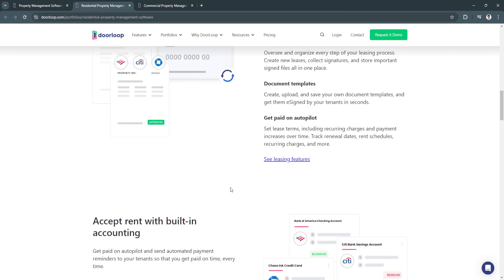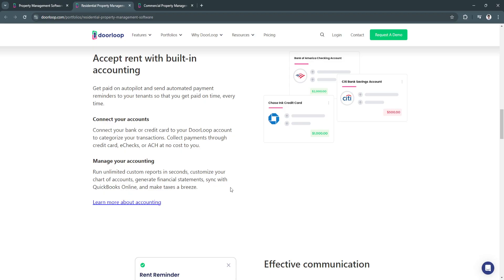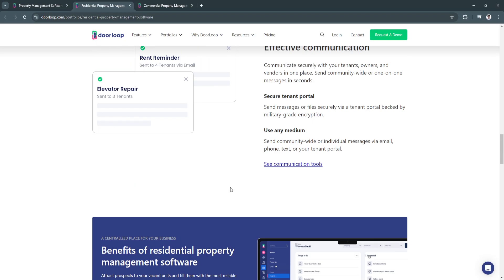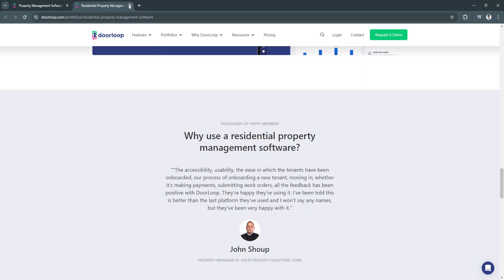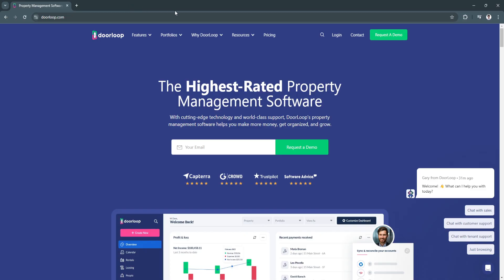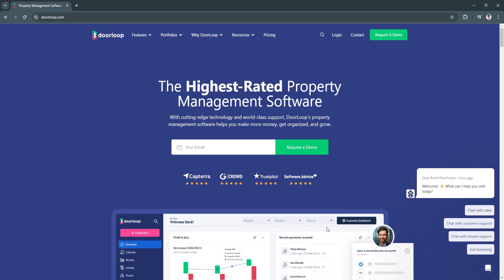You can just read all of their articles from their website. So next, again why DoorLoop - you can see their About Us page right here, the awards they got. They also have demo videos of course and facts.